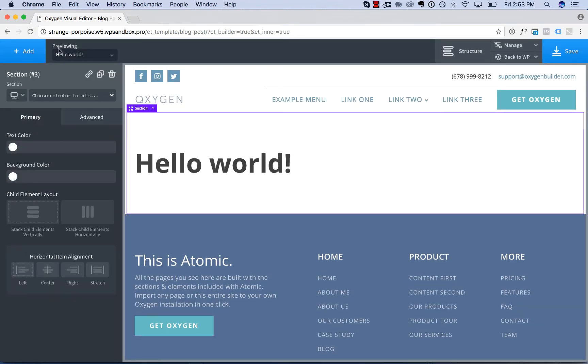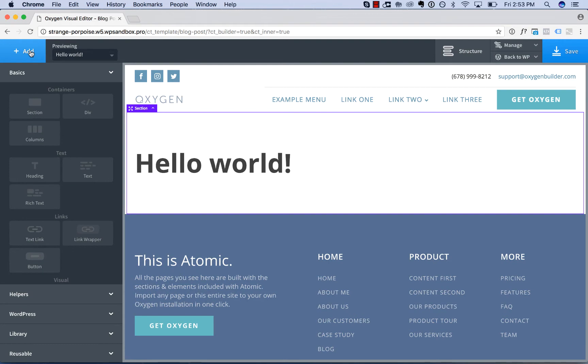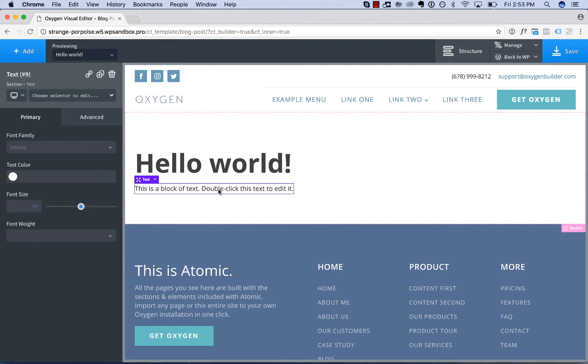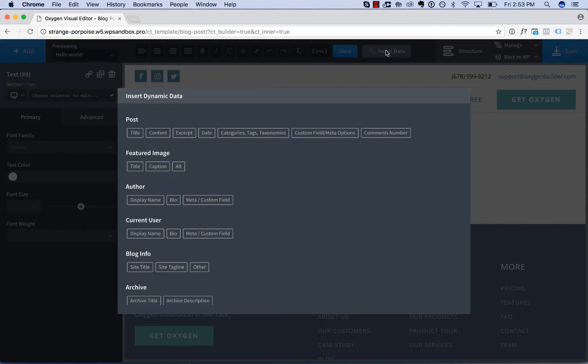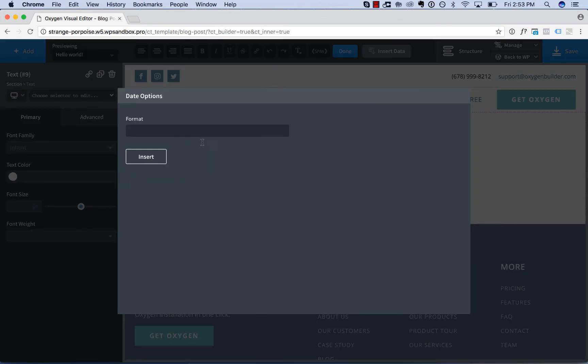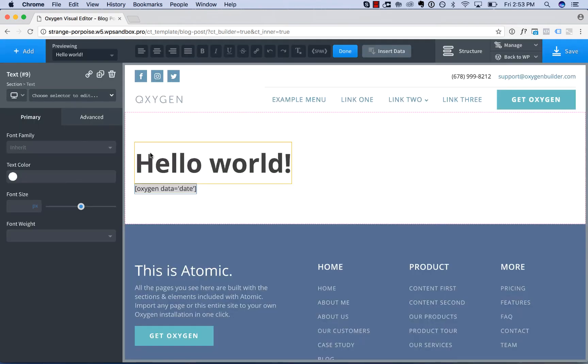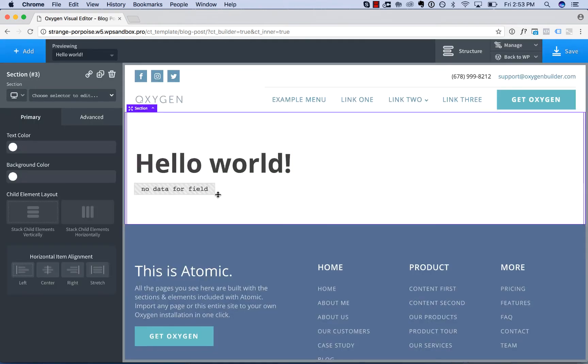Now let's go ahead and add in a post date. So double click the text to edit. Again click insert data and choose date. We have options for a PHP date format. I'll leave that blank to use the default. Click insert.